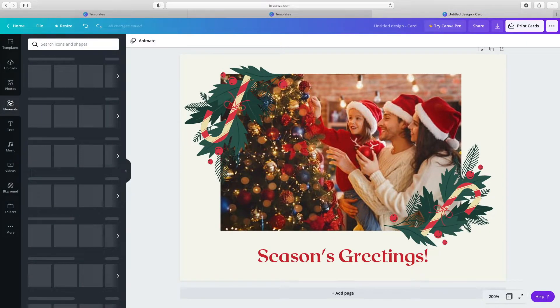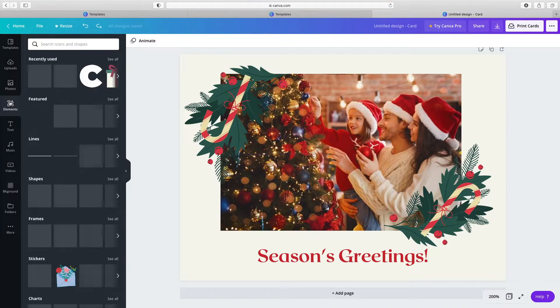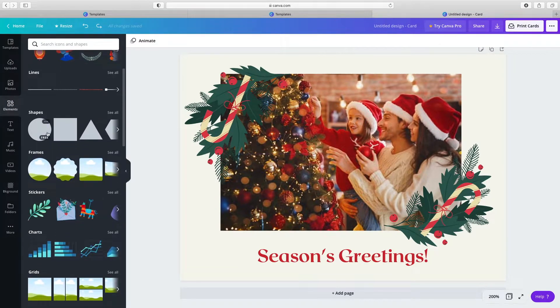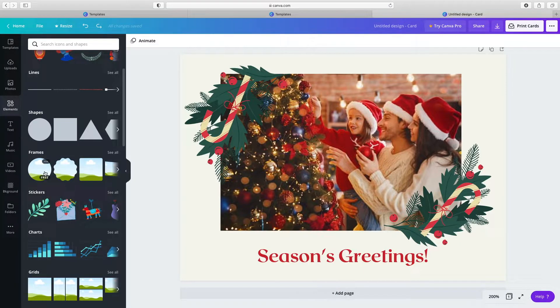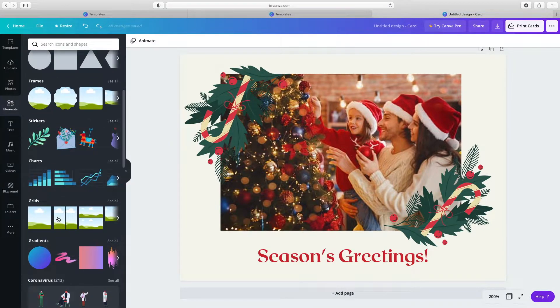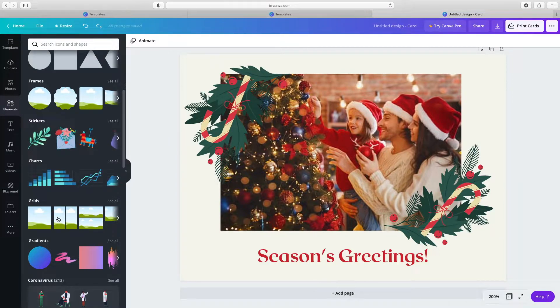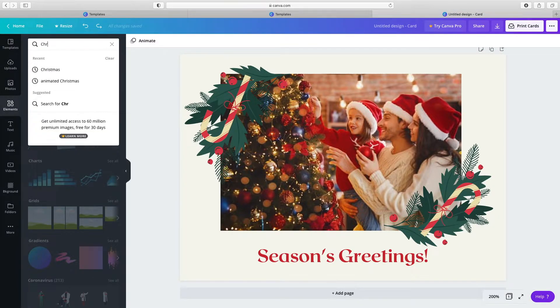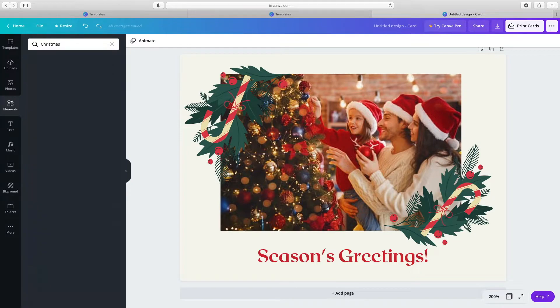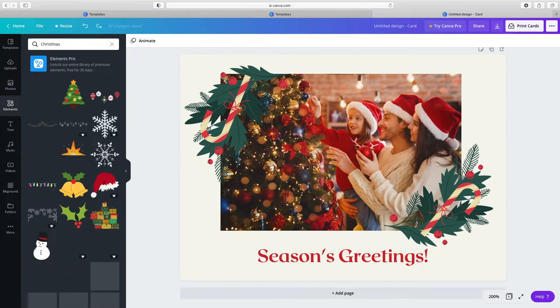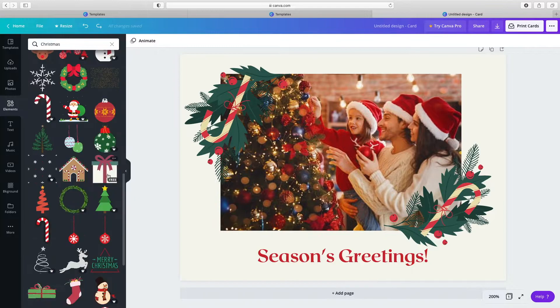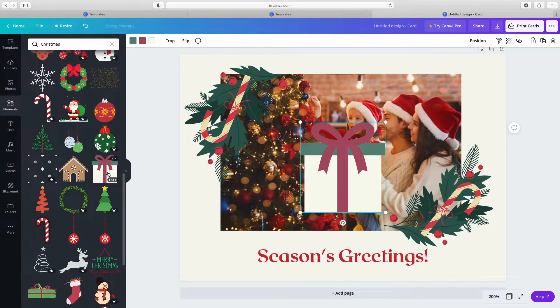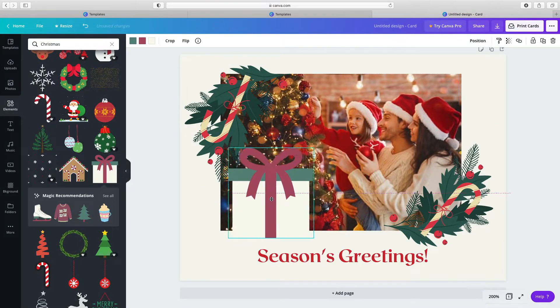Click the elements tab in the side panel to find illustrations, drawings, shapes, frames, stickers, grids, etc. A grid is a box where you can drop in photos. Choose a free element. Click and drag to resize and move it.